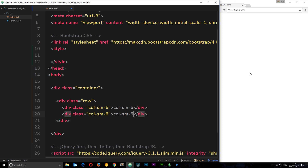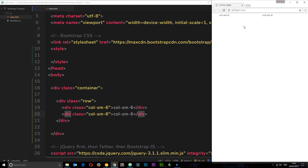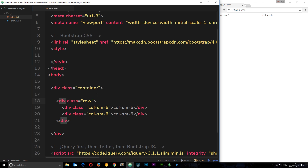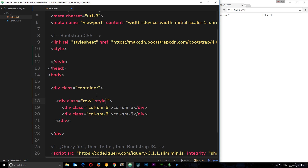We'll add text into the actual elements so we can see it on screen, and if I save this and take a look in a browser, you can see that col-sm-6 is on the left side of the grid and the other one is on the right side, and each one occupies six columns in width. It's hard to tell because there are no borders around each element, so let's add a couple of styles to make this easier to see. I'm going to add a style attribute right here.